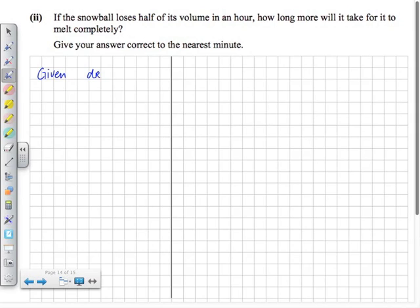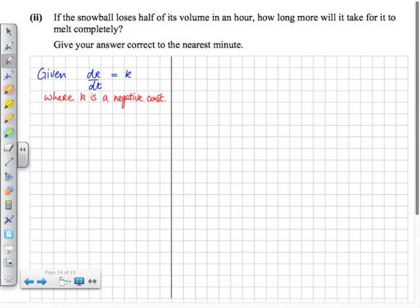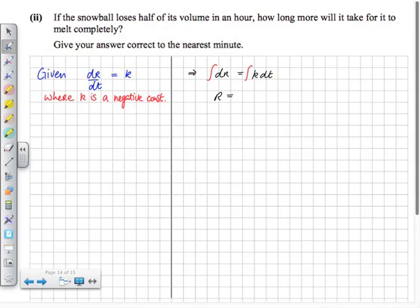In the second part, let's remember what we have from the first part: dr/dt equals k, where k is a negative constant. The question asks: if the snowball loses half its volume in one hour, how long would it take to melt completely? Starting from dr/dt equals k, multiply both sides by dt to get dr equals k dt, then integrate both sides to get r equals kt plus c.